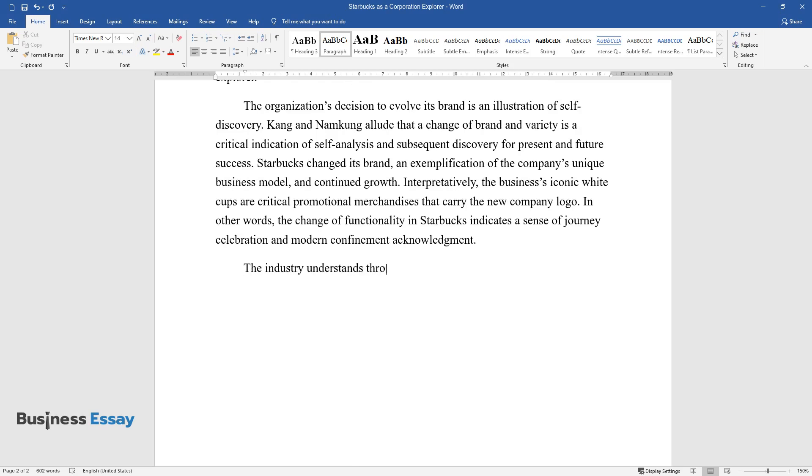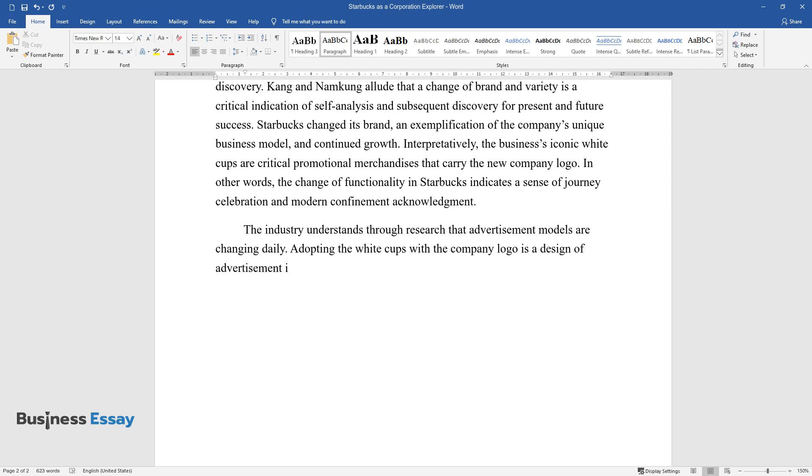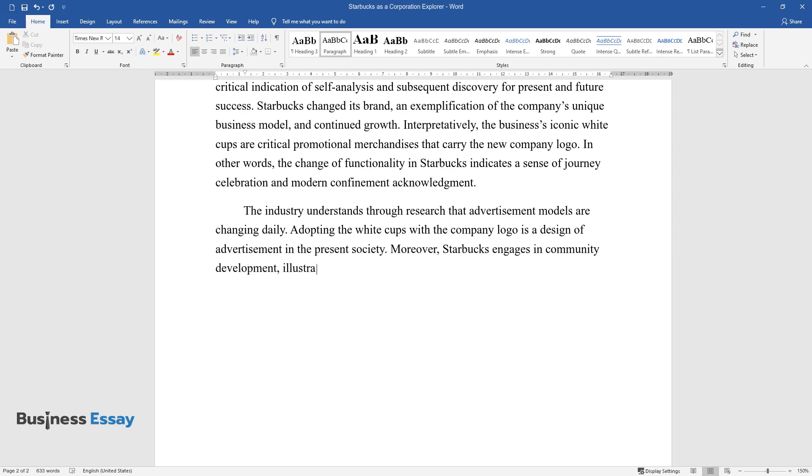The industry understands through research that advertisement models are changing daily. Adopting the white cups with the company logo is a design of advertisement in the present society. Moreover, Starbucks engages in community development, illustrating its journey celebration.